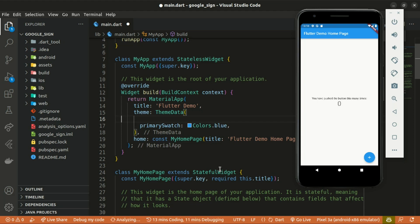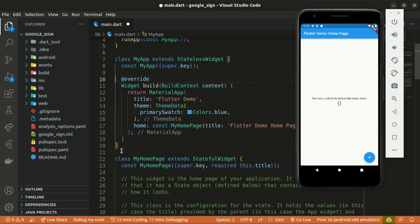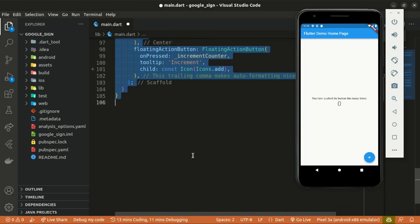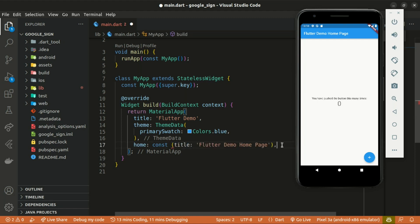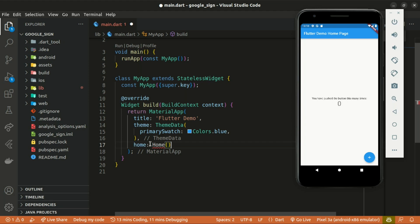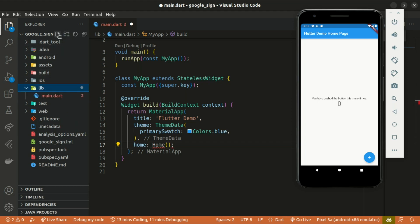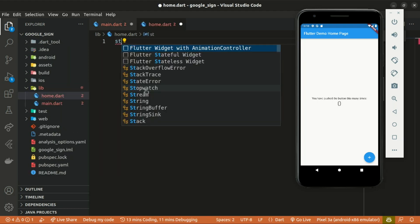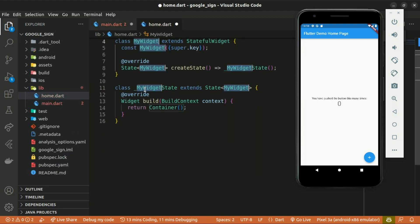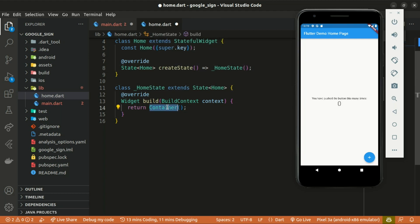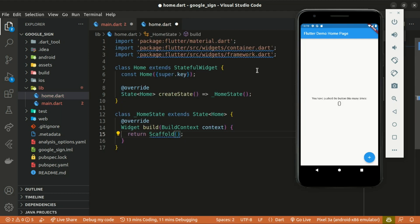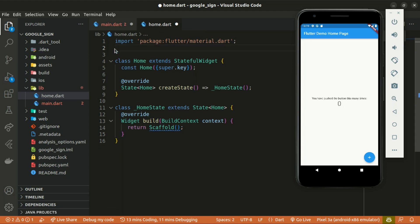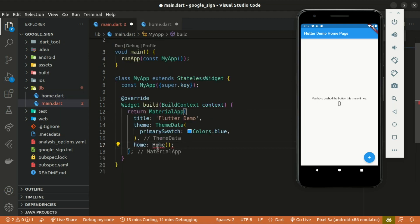Starting with my project here, basically written as a counter app, I'll get rid of the comments and the default code and start everything from scratch. I'll return a Home widget here which I'll be creating soon. Within the lib folder I'll create a file and name it as home.dart, and within that file create a stateful widget named Home and return a Scaffold.